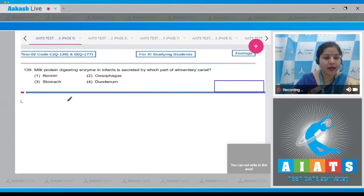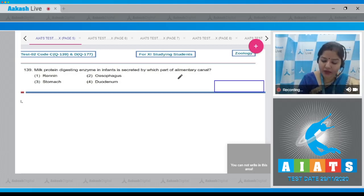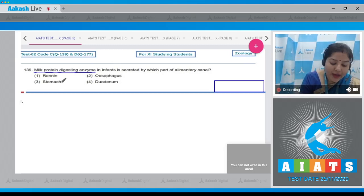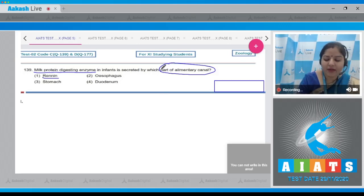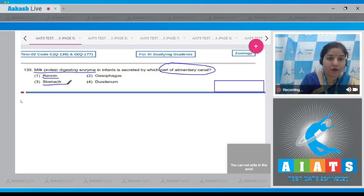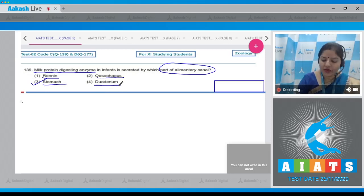Question number 139: the milk protein digesting enzyme in infants is secreted by which part of the alimentary canal? Rennin is secreted by the stomach, so the correct answer is option number three. The esophagus does not secrete any digestive enzyme, and in the duodenum, rennin is not present.